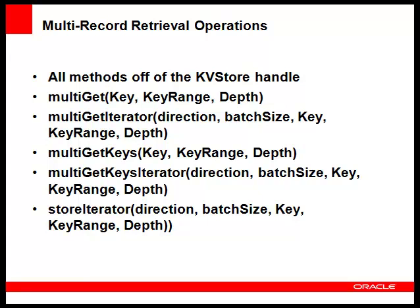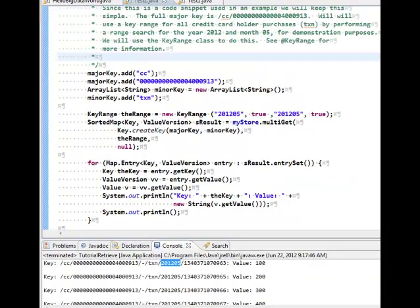Now let's take a look at an example. Here we use the multiGet method with a key range to obtain the credit card holder transactions during the month of May. The transactions are returned in a sorted map, which is in memory. If you expect a large number of return records, you may want to use the multiGet iterator method. For more information, please see the Java doc.